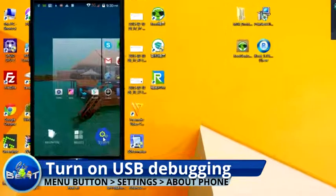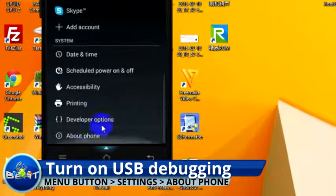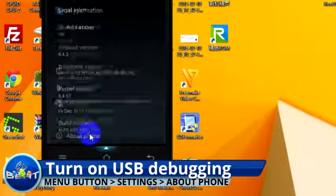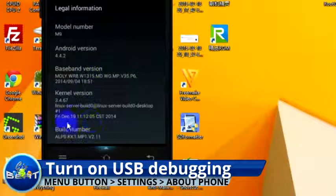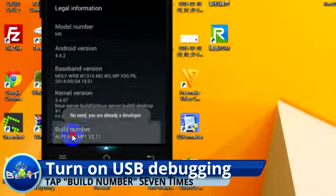Go into settings, go down to about phone, and scroll down until you see build number. Tap that multiple times until it lets you know you're a developer.